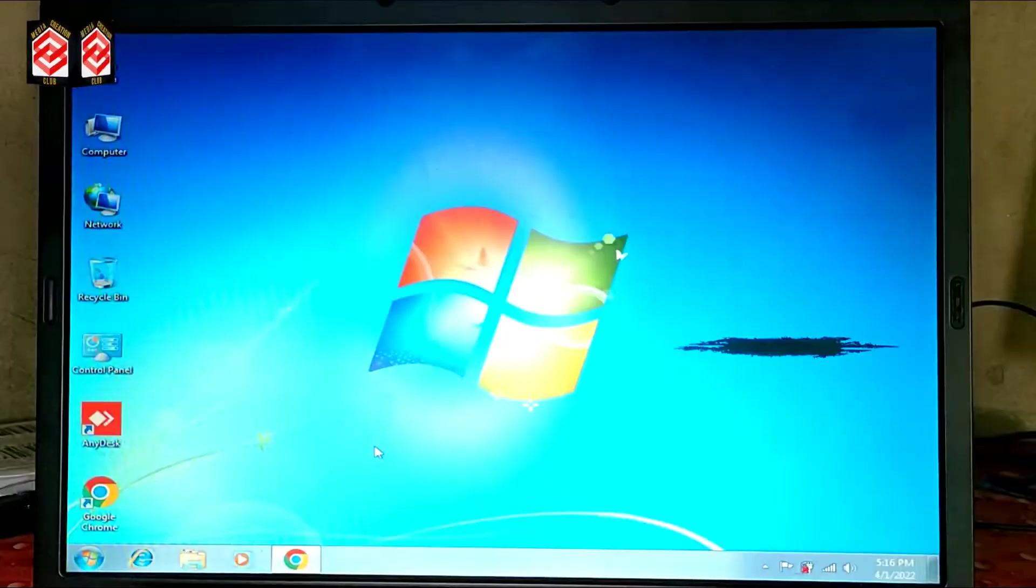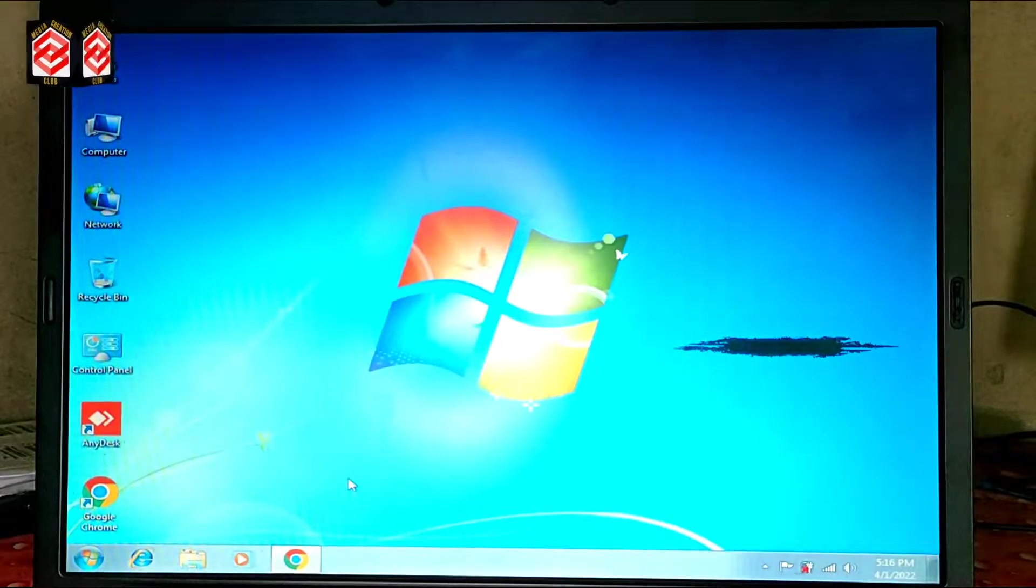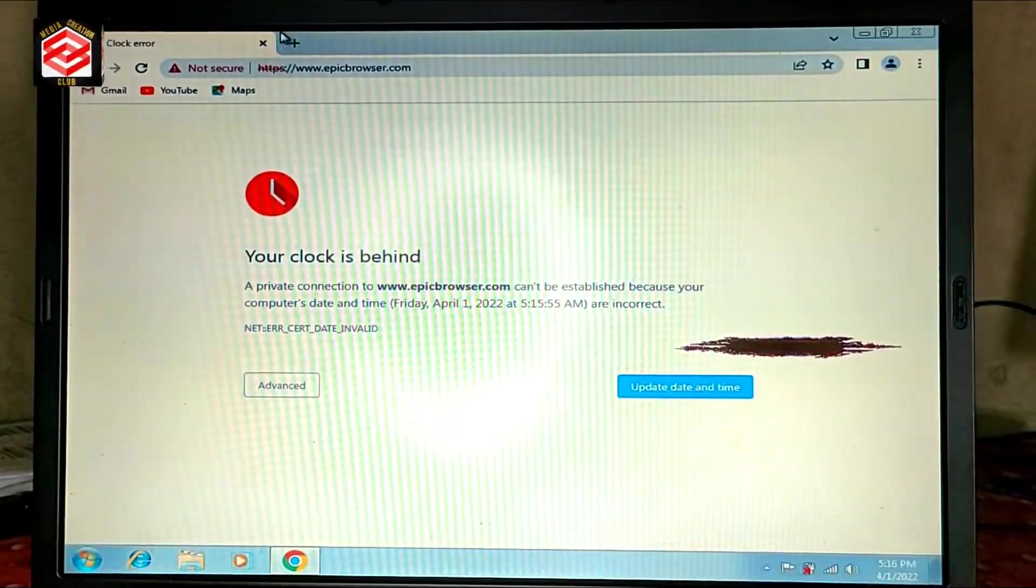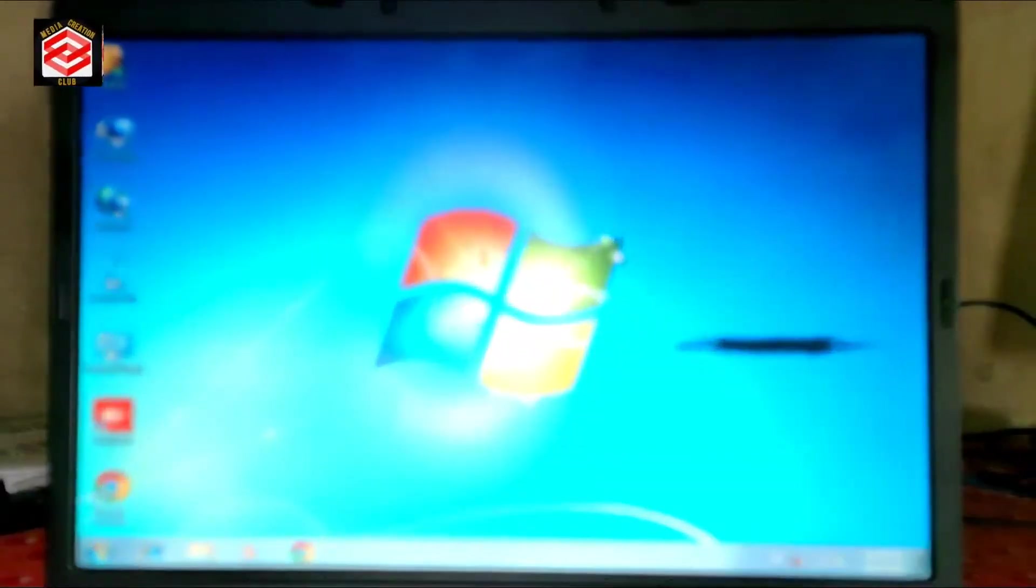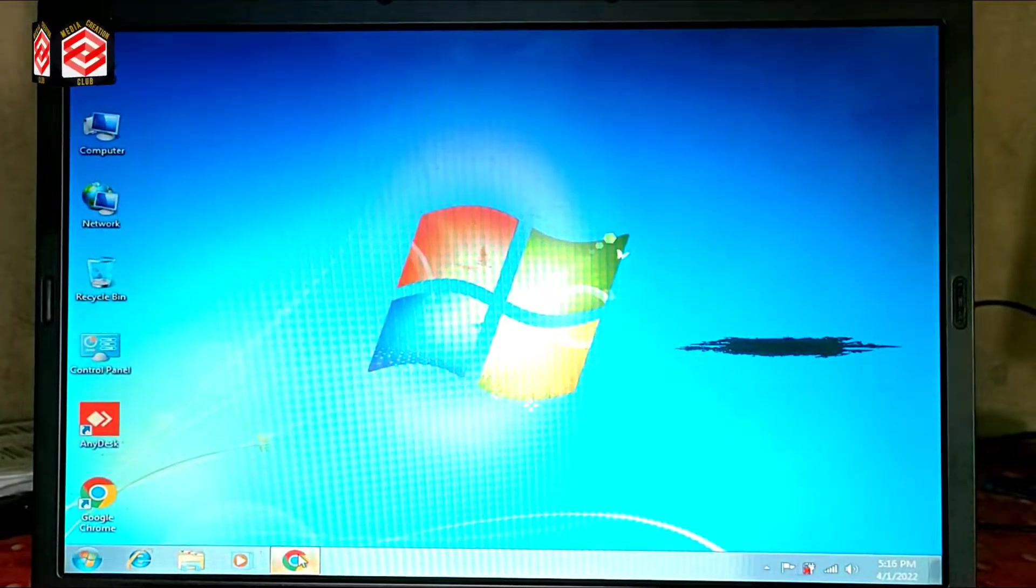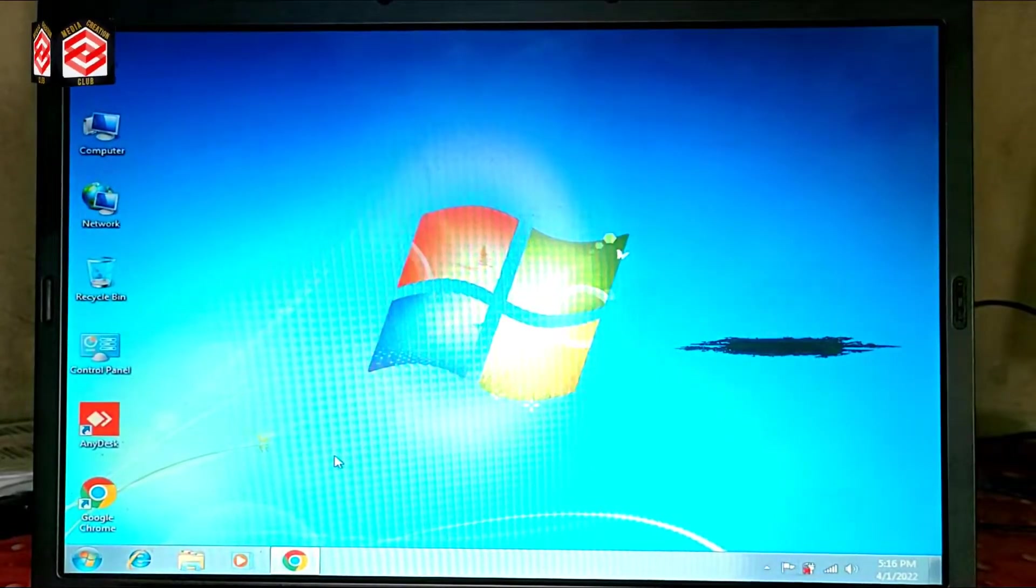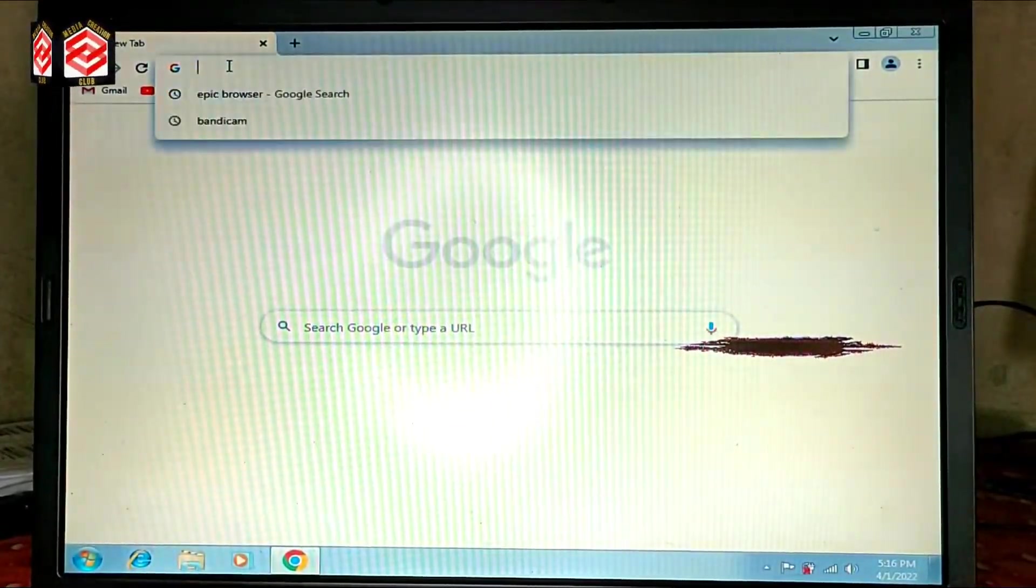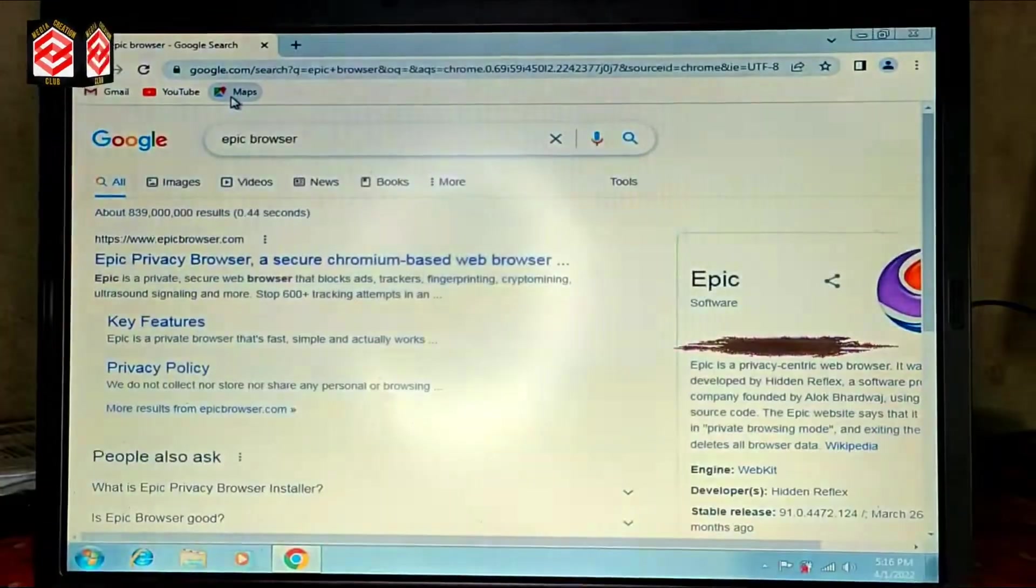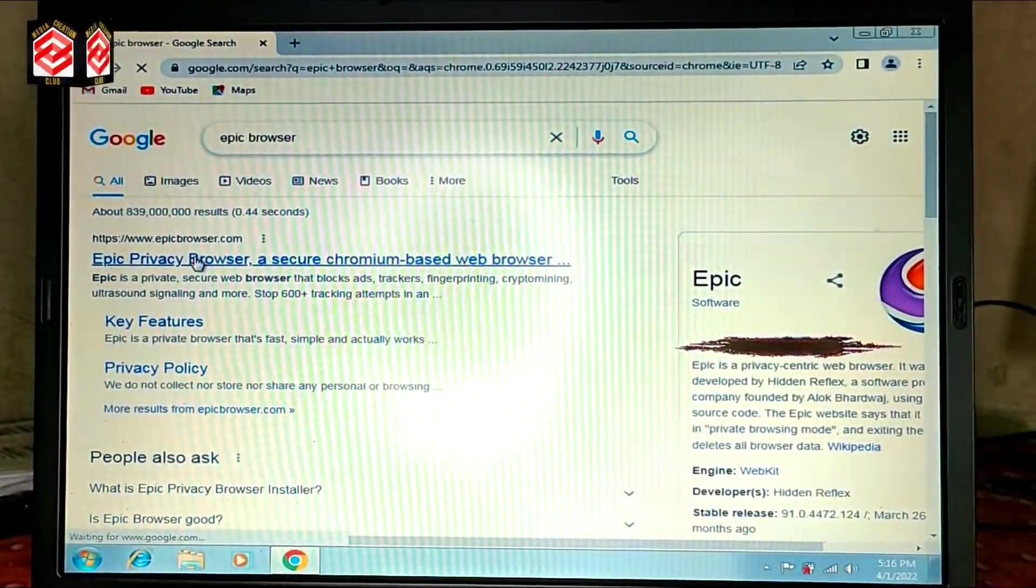If we click update now and then click OK, our time will automatically correct and then we will not face the problem that our clock is behind. So we open and close the browser and then one more time we open again and search the same thing, Epic browser.